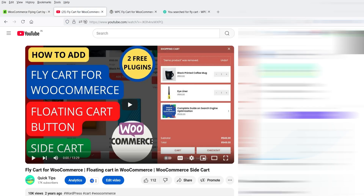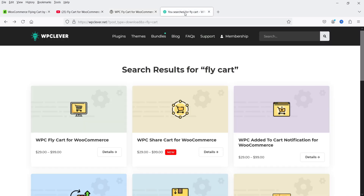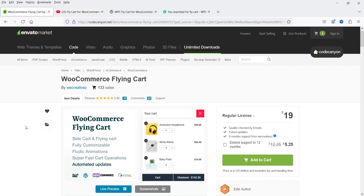In one of the previous videos I have shown you how to install and use the free WooCommerce floating cart button — the plugin is called WPC Flycart for WooCommerce. It has a free as well as a premium version. The free version has limited features, and the premium version costs around $29. I'll give you the link in the description so you can watch that video and compare it with the WooCommerce Flying Cart plugin to decide which is the better option for your website.